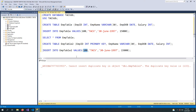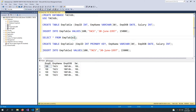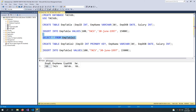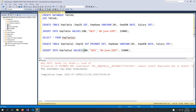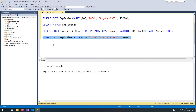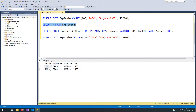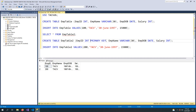It says cannot insert duplicate key. This is the primary key of this table, so there cannot be two employees with the same ID of 100. If I select employee table 2, there is already an employee with ID 100, so I cannot insert another employee with that ID. If I change this ID, then the record will be inserted. So here are my two employees. The role of a primary key is to make sure all records inside our table are unique — there cannot be two records having the same employee ID.